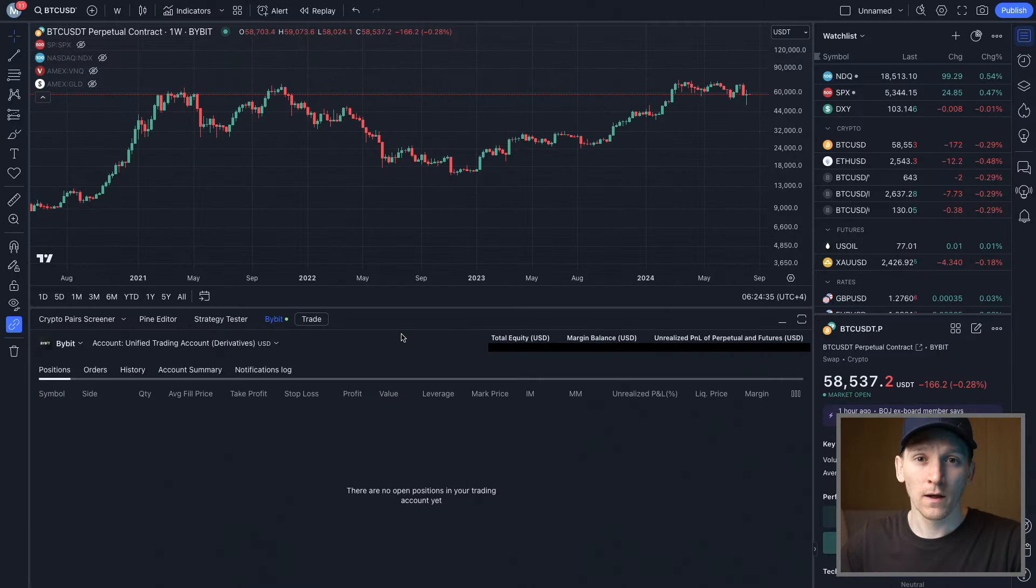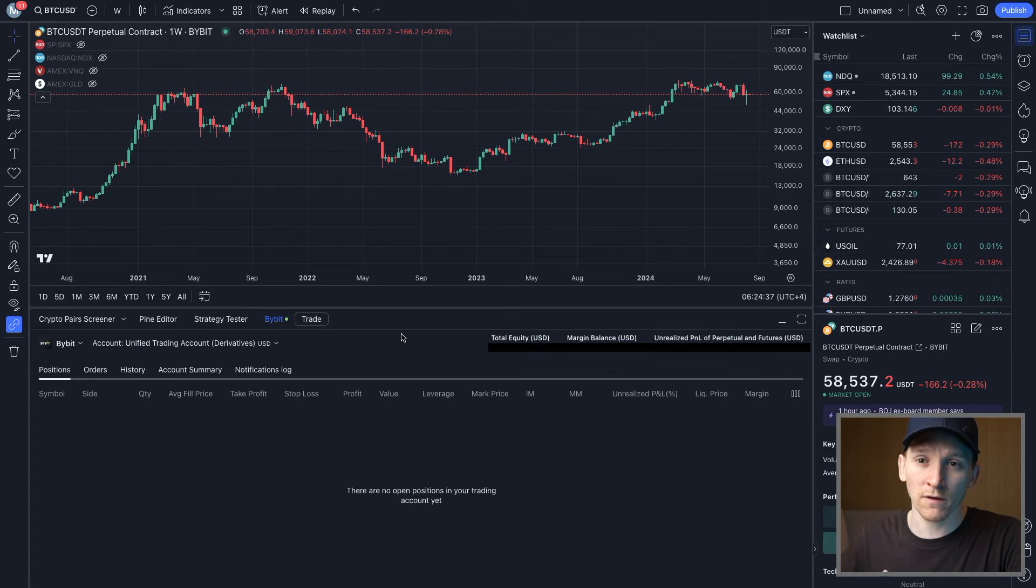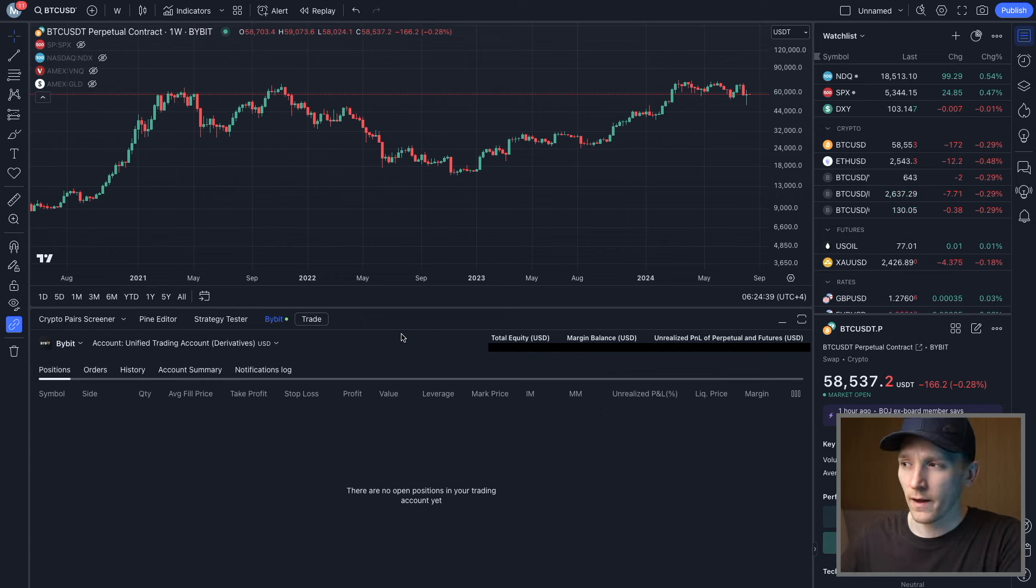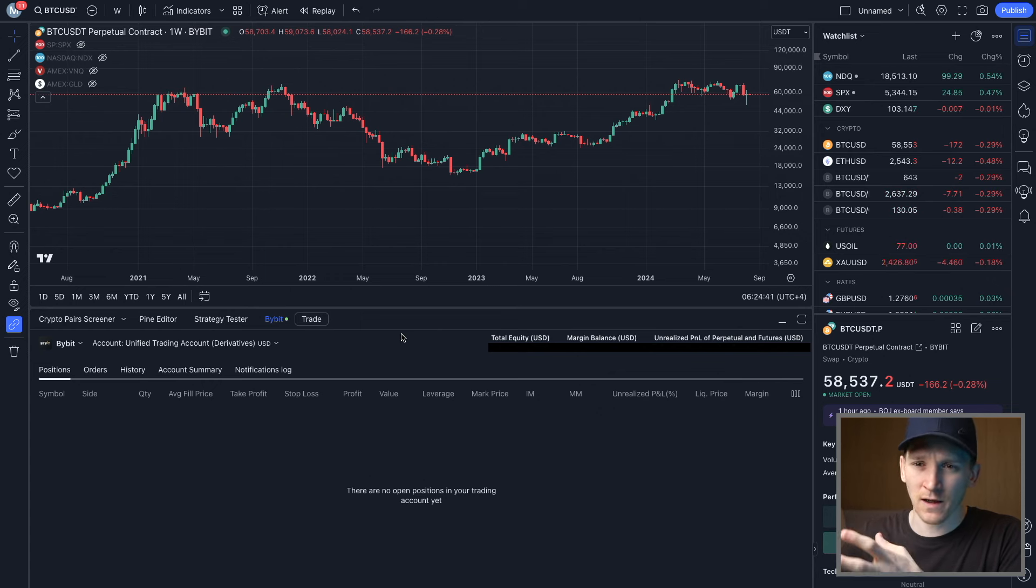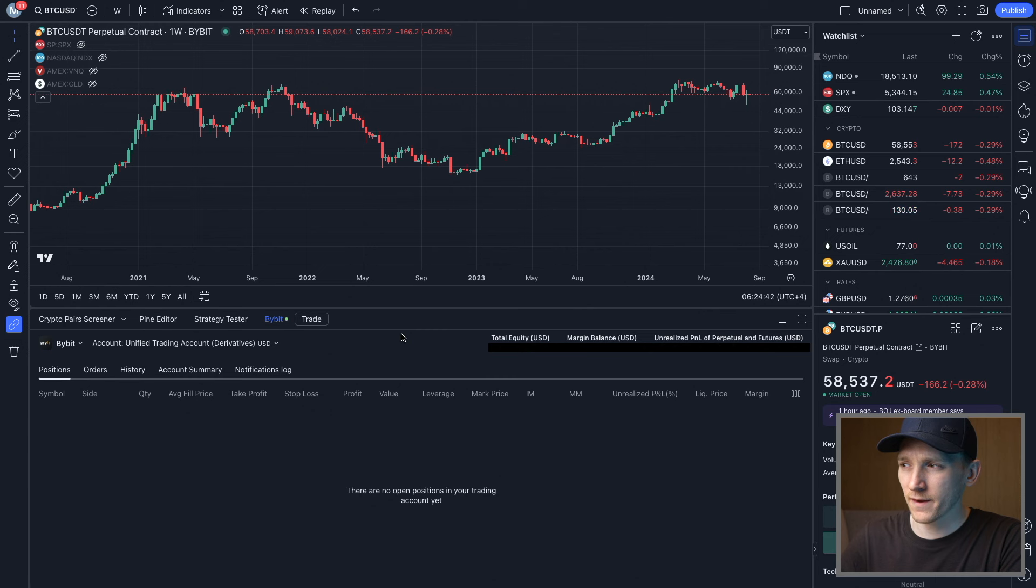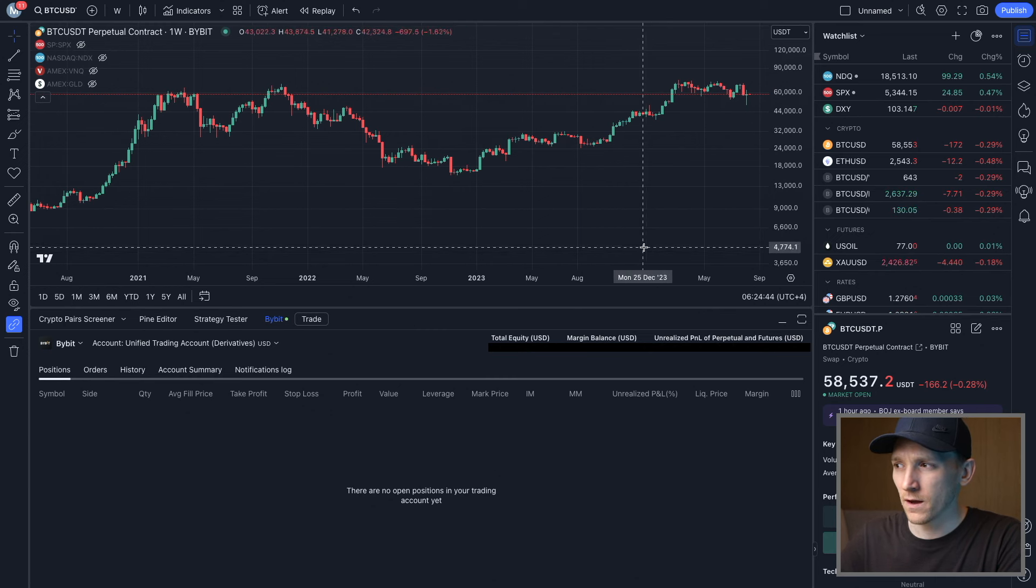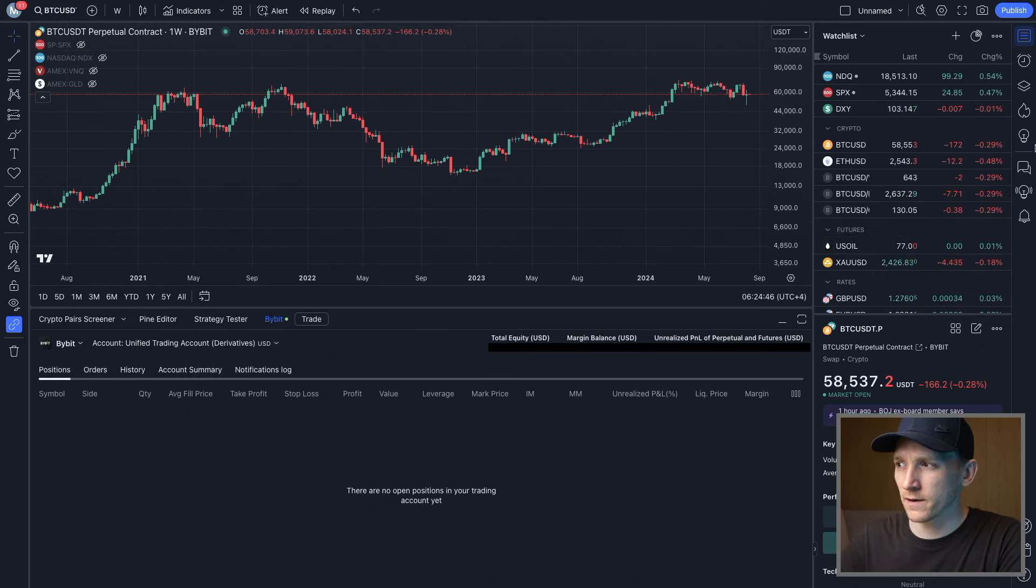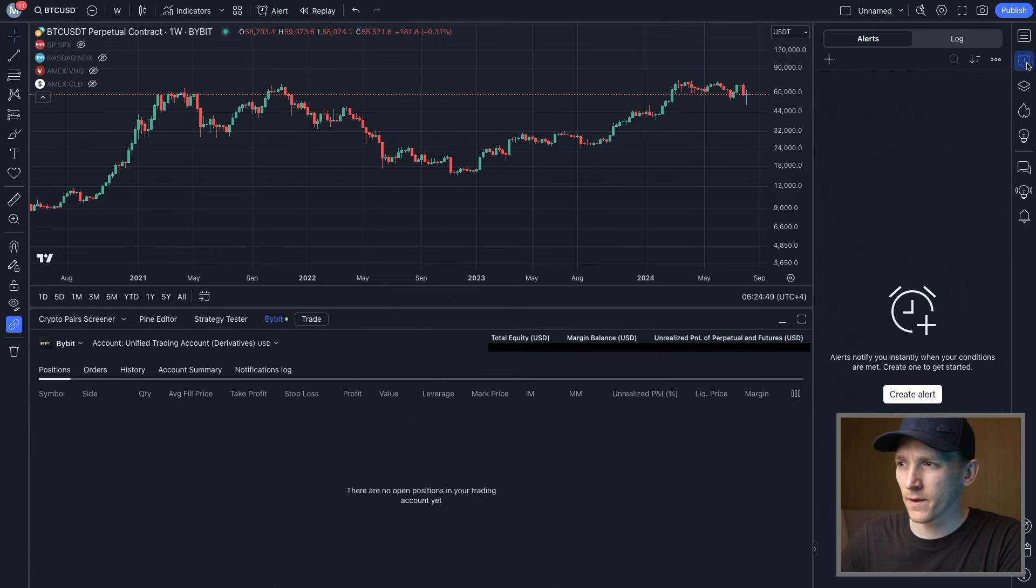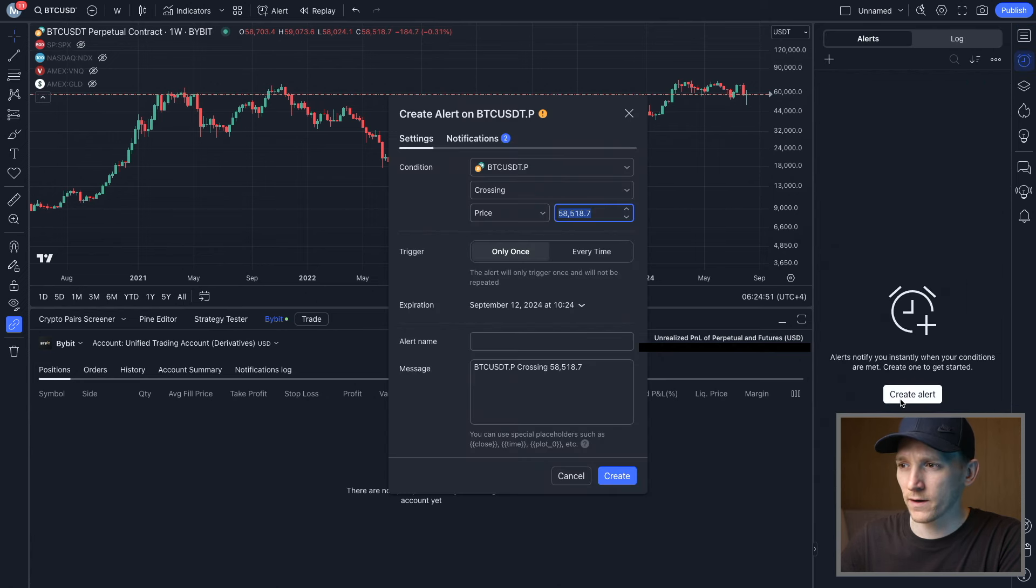We can also set up alerts from our TradingView account that get sent into our Bybit account. If you want to do a lot more charting on TradingView, which a lot of people do, it's easier to set up alerts and you just have a lot more data to play with and a lot more functions. What we can do is go to the right-hand side and click this alarm bell icon, and then we're gonna set up an alert. So create alert right here.